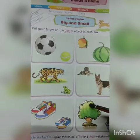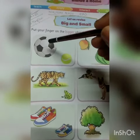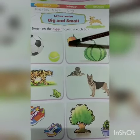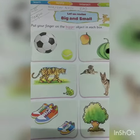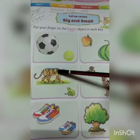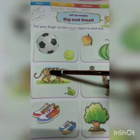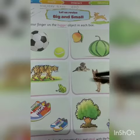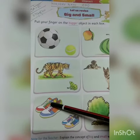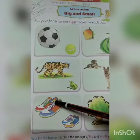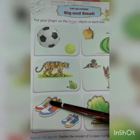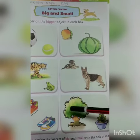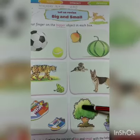So we do it again. Football is bigger, so you have to put your finger on football. Watermelon is bigger than mango — you have to put your finger on watermelon. Tiger is bigger than frog — put your finger on tiger. This dog is bigger than this dog, so you have to put your finger on this dog. These shoes are bigger, so you have to put your finger on the bigger shoes. Next one, this tree is bigger than this plant, so you have to put your finger on this tree. Okay?